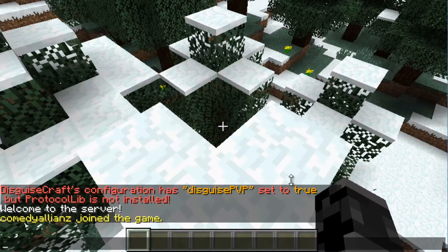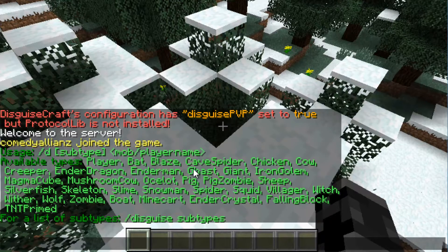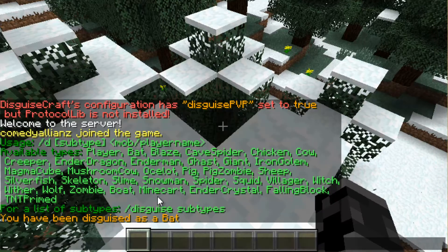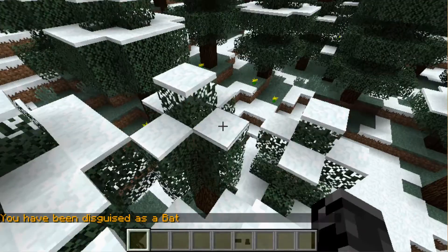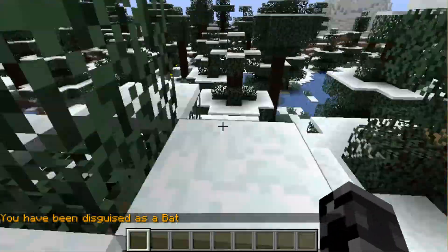The main command for DisguiseCraft is `/d`, and that brings up its help menu. We can disguise as any kind of mob, as I previously said. So we can do `/d` and disguise as a bat — and now we are a bat.